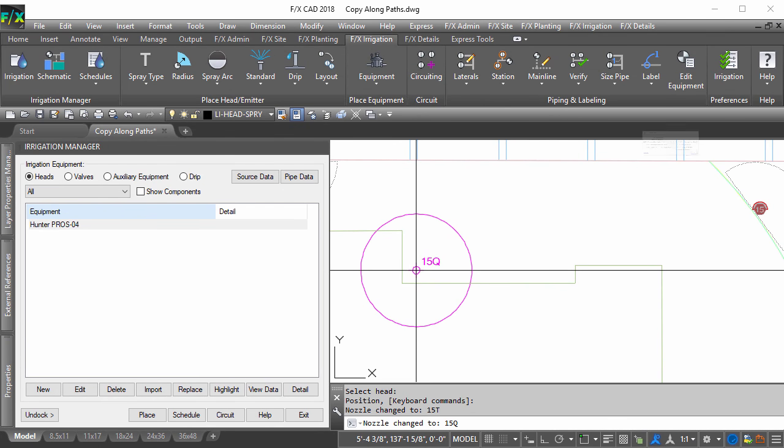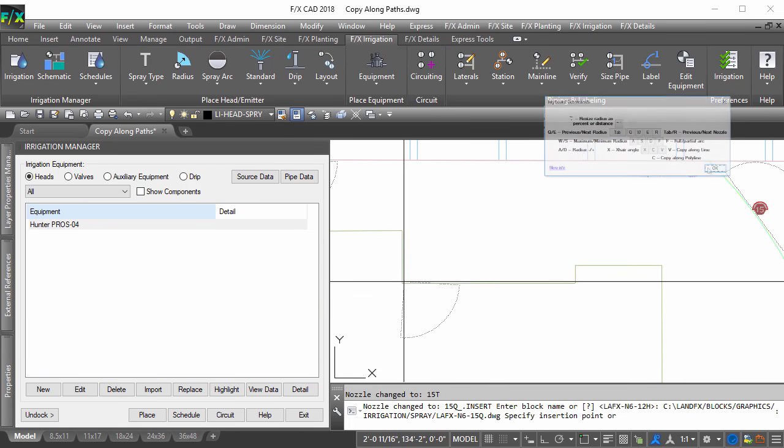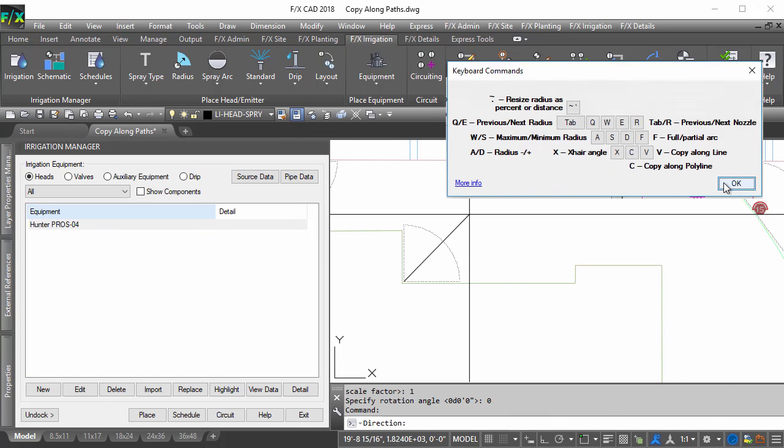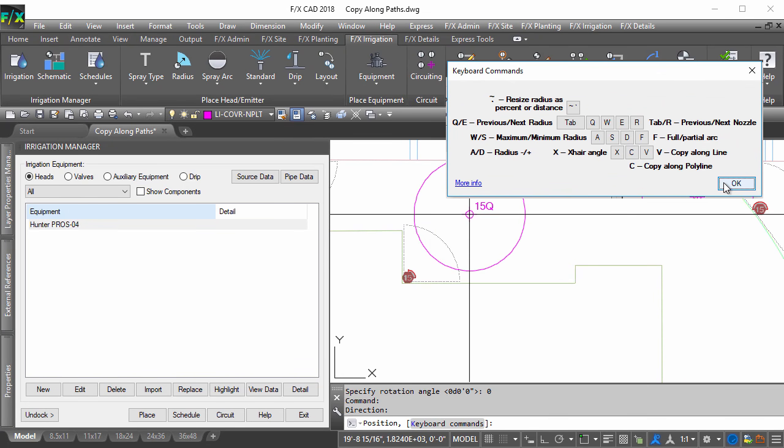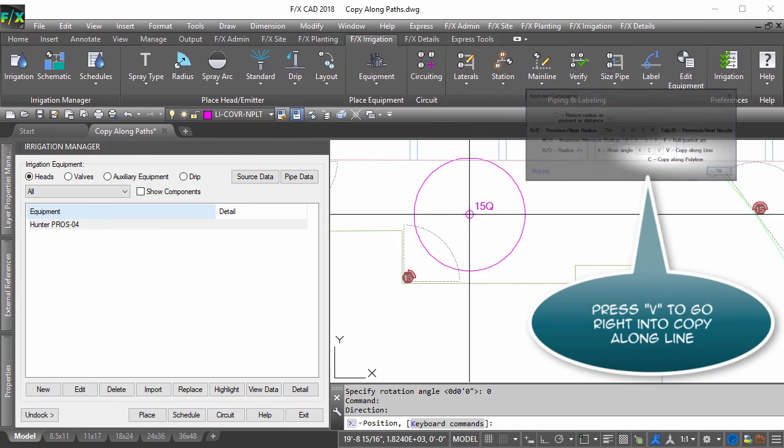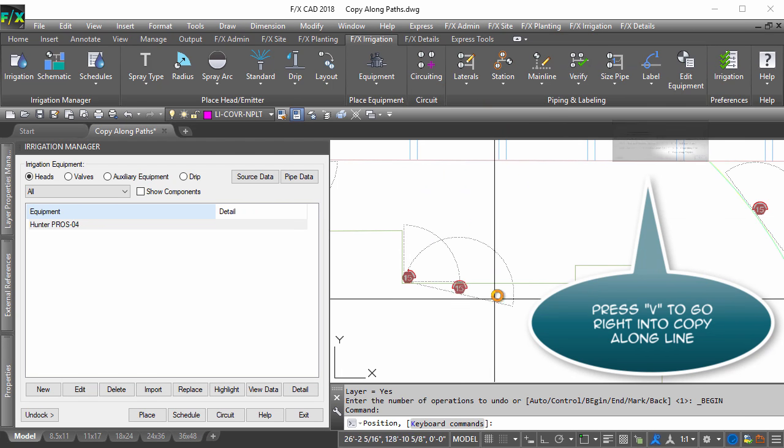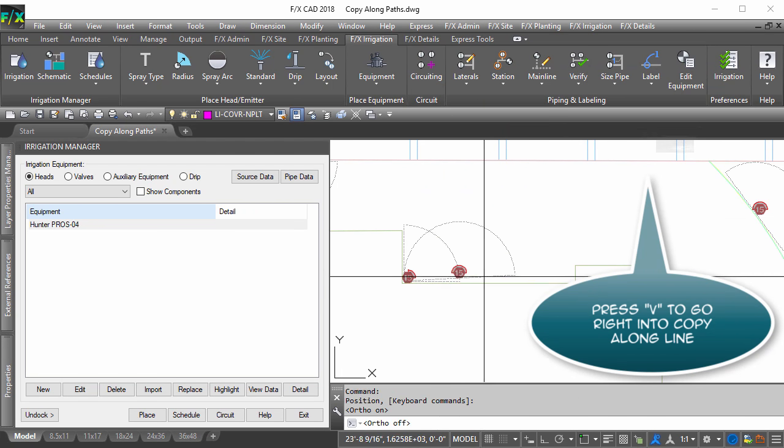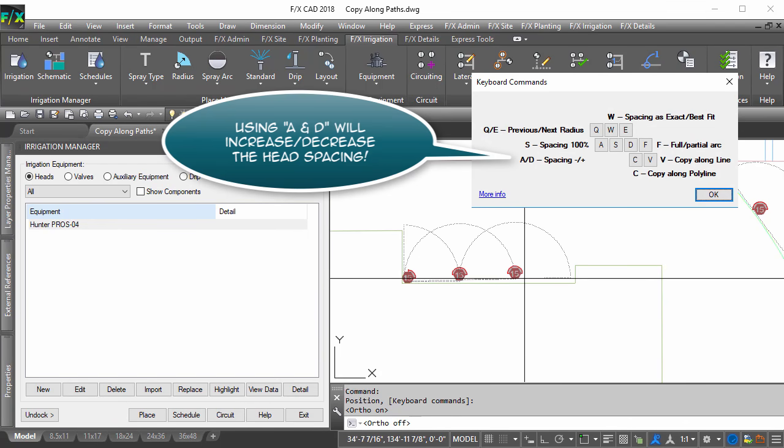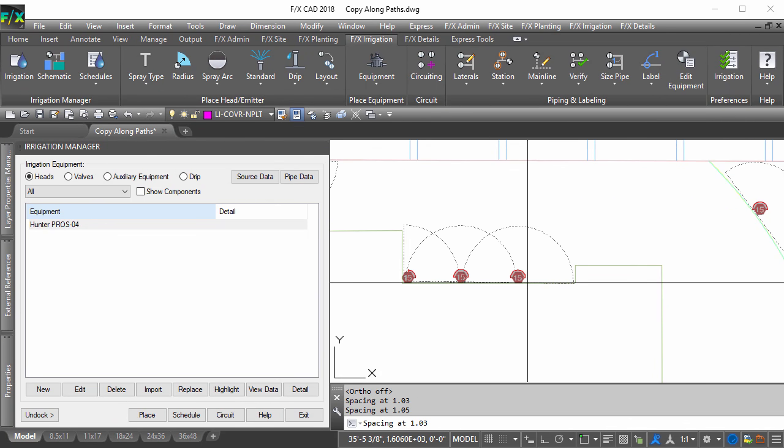Pressing K when placing heads will access the keyboard command dialog to reference all new features. Keep in mind this dialog will show minor key differences depending on if you are about to place a head or if you are in the middle of using the copy-along line features.